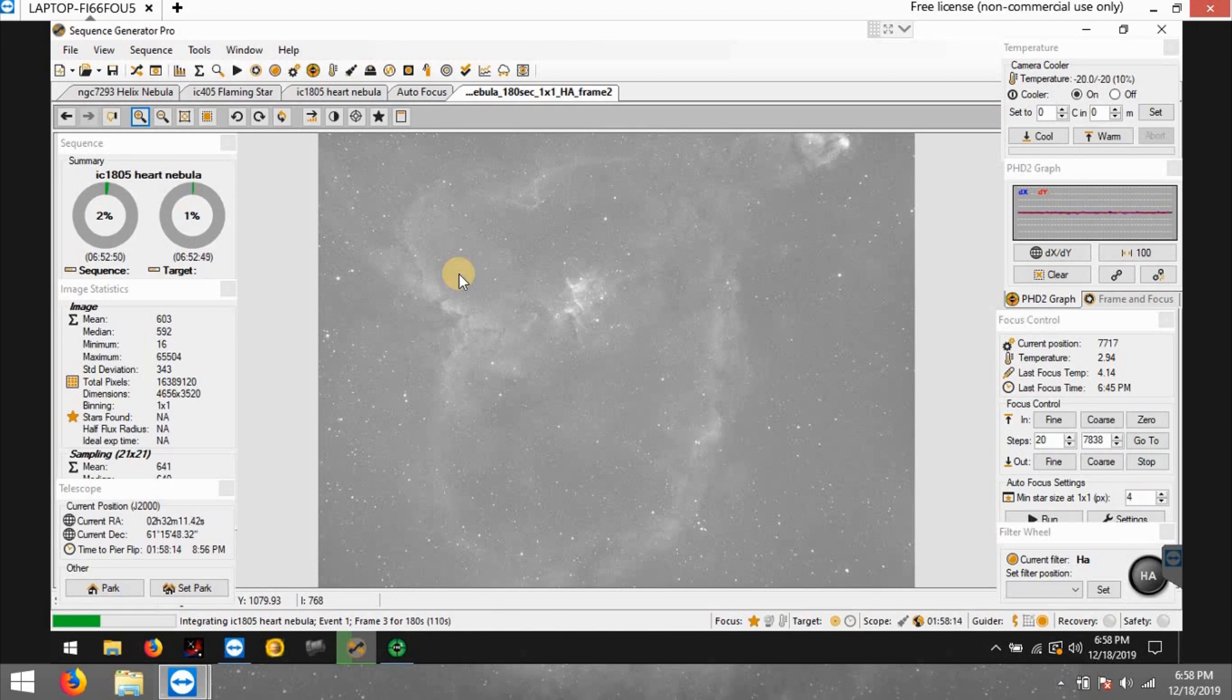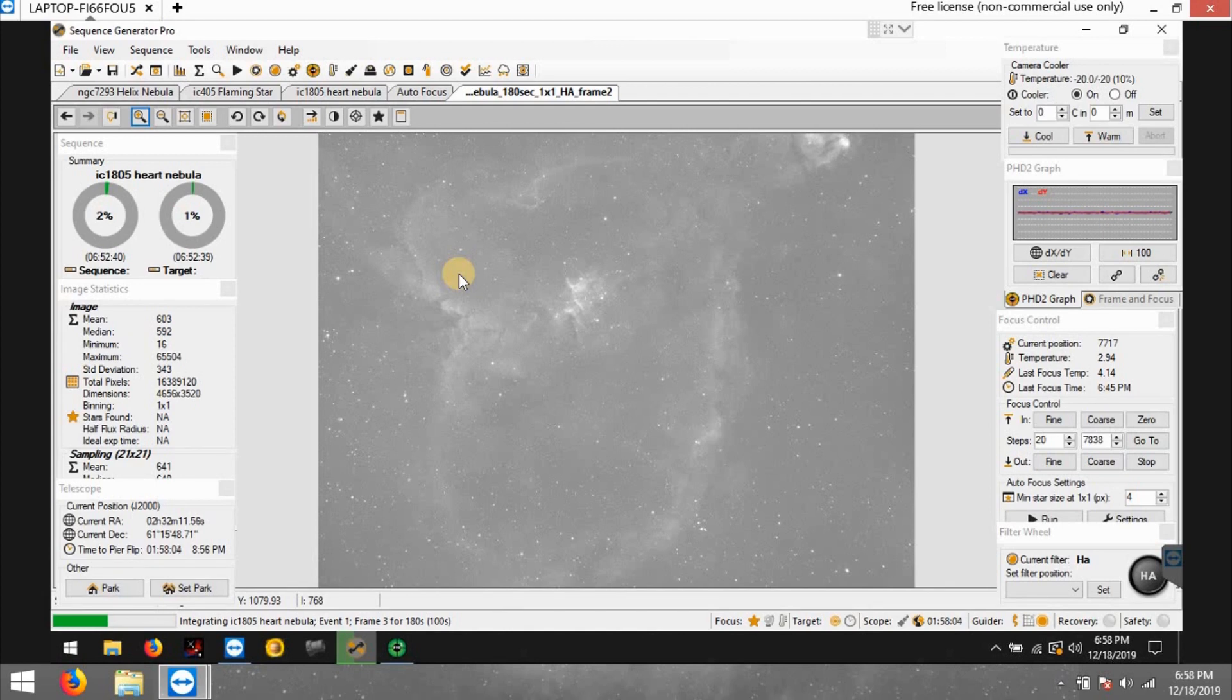But if it doesn't, if it bumps into the house, it's going to abort and fail, then I got to go out and probably bring it back in. And I haven't made my mind up yet if I'm going to pick another target to do tonight from later on until like 4 a.m. because it's supposed to be clear all night long.